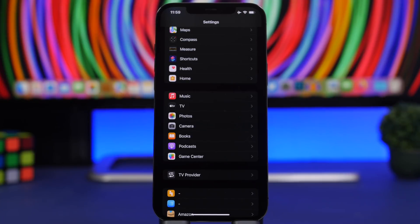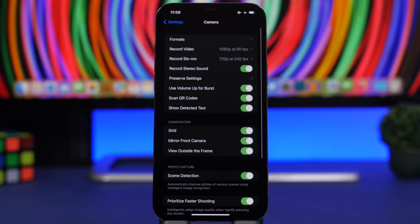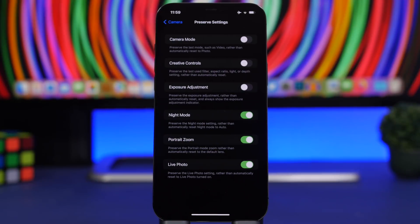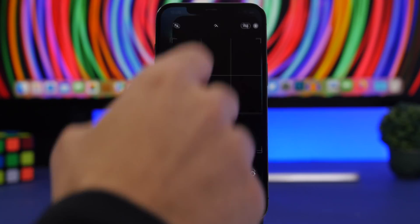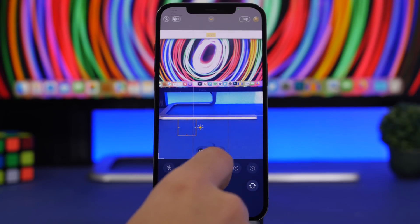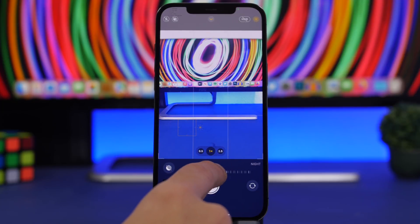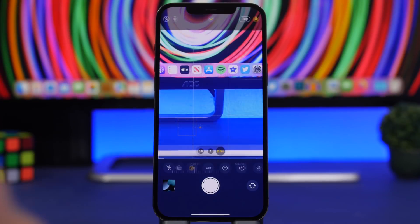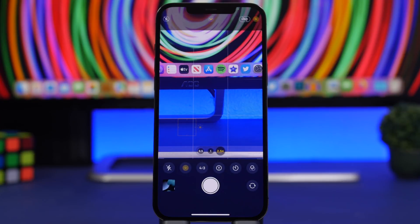Next up, go to Camera in Settings and you'll find a section called Preserve Settings. Right here, make sure you have Night Mode enabled. What this does is keep the night mode in the camera app always at the maximum. When you go to the camera app and switch to night mode, it adjusts automatically — sometimes one second, sometimes two, and it can go up to 10 seconds.